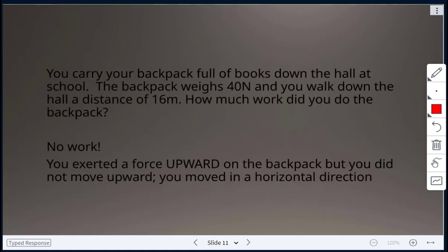Example: you carry a backpack full of books down the hall. The backpack weighs 40 Newtons and you walk 16 meters. How much work did you do on the backpack? There is no work done in this instance because the exerted force is upward on the backpack, but you are moving in a horizontal direction — the force and displacement are not in the same direction.